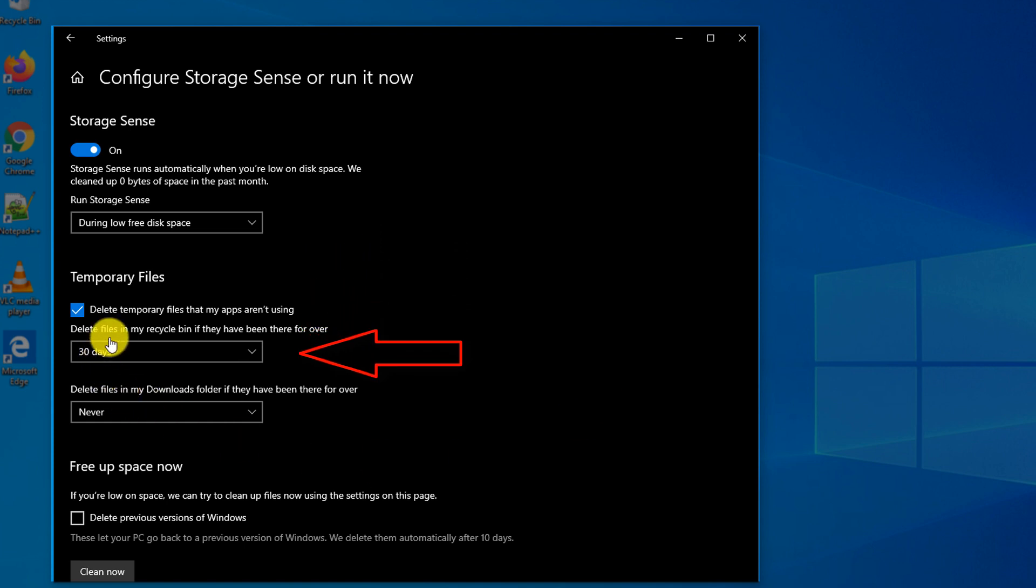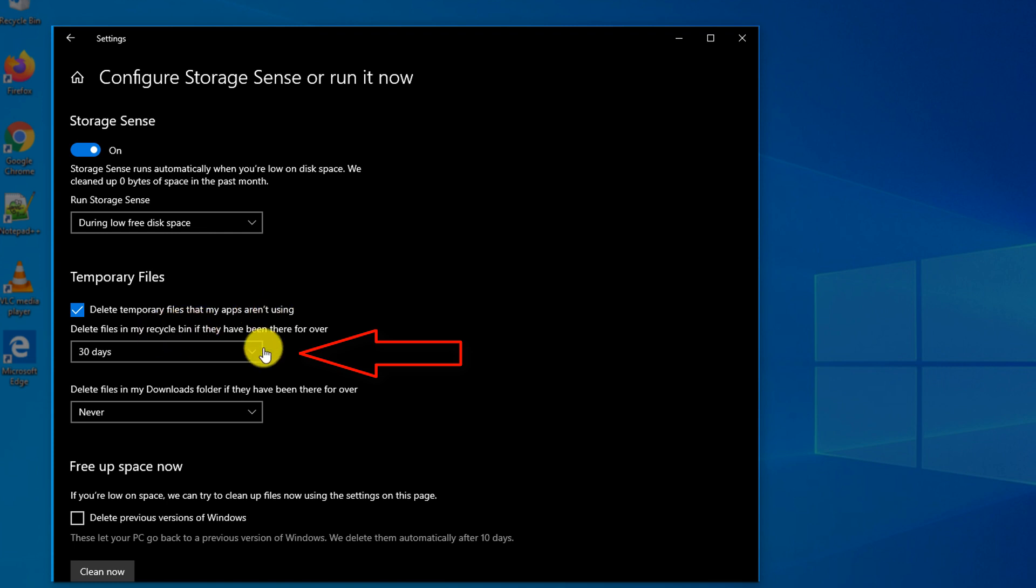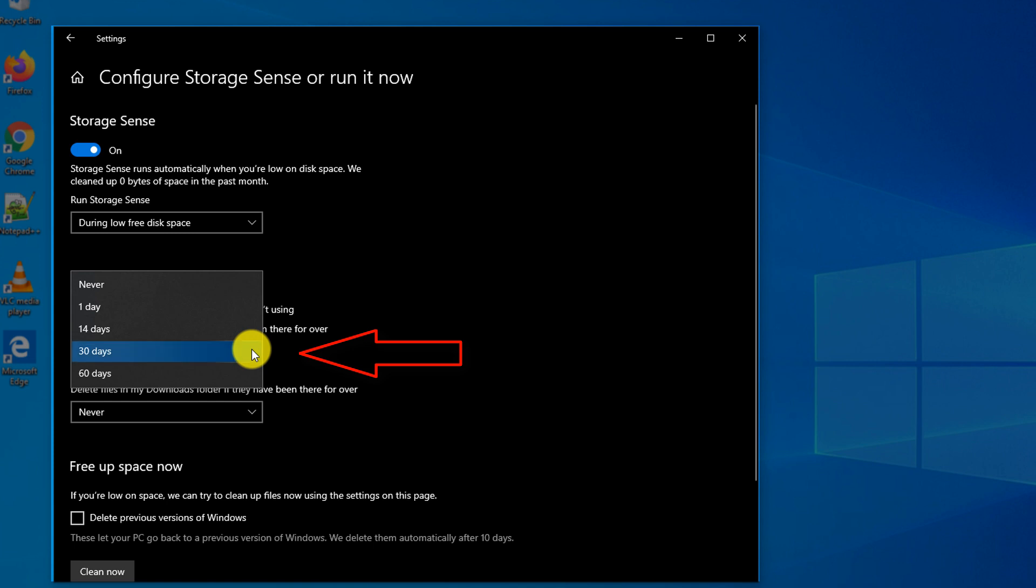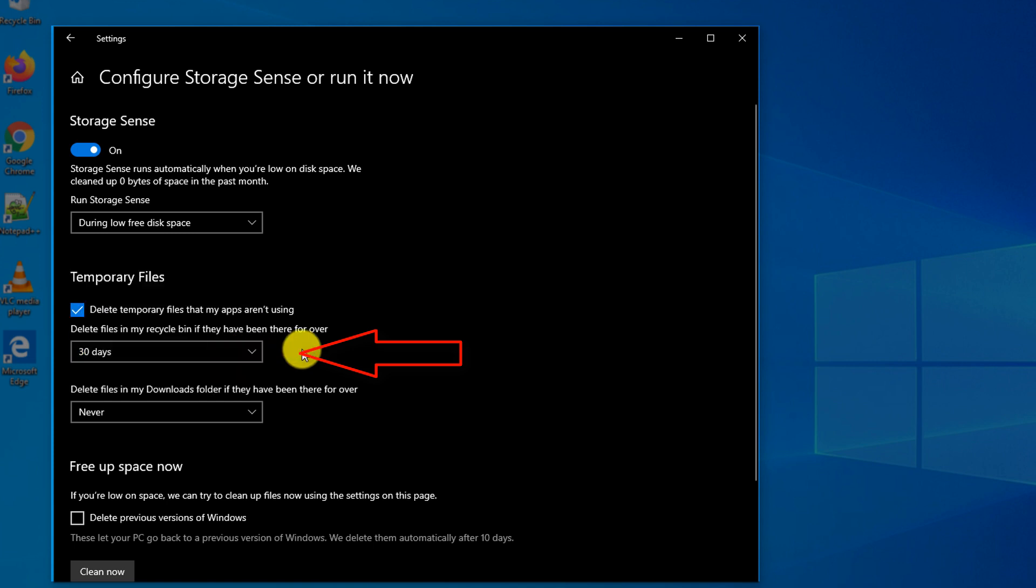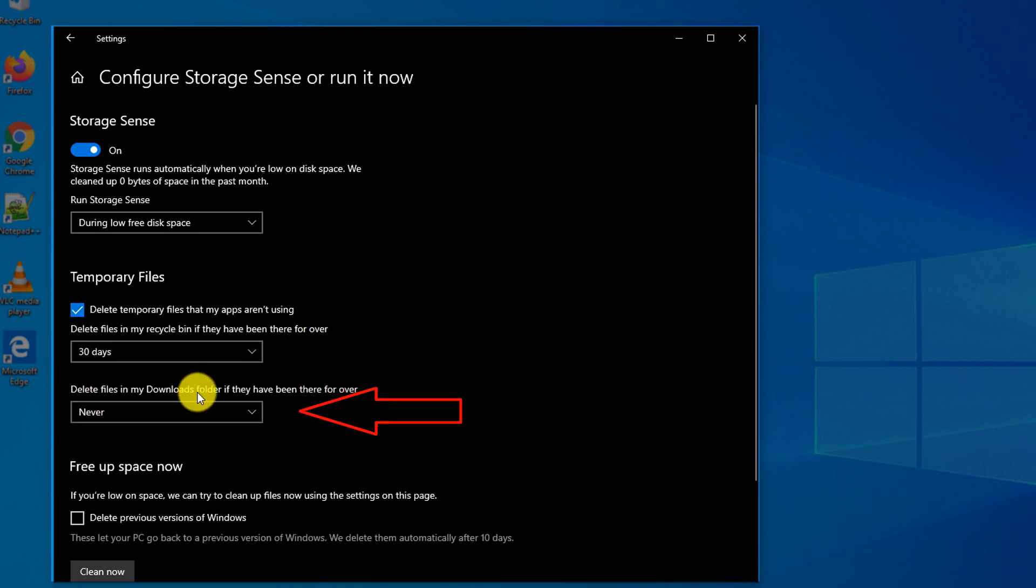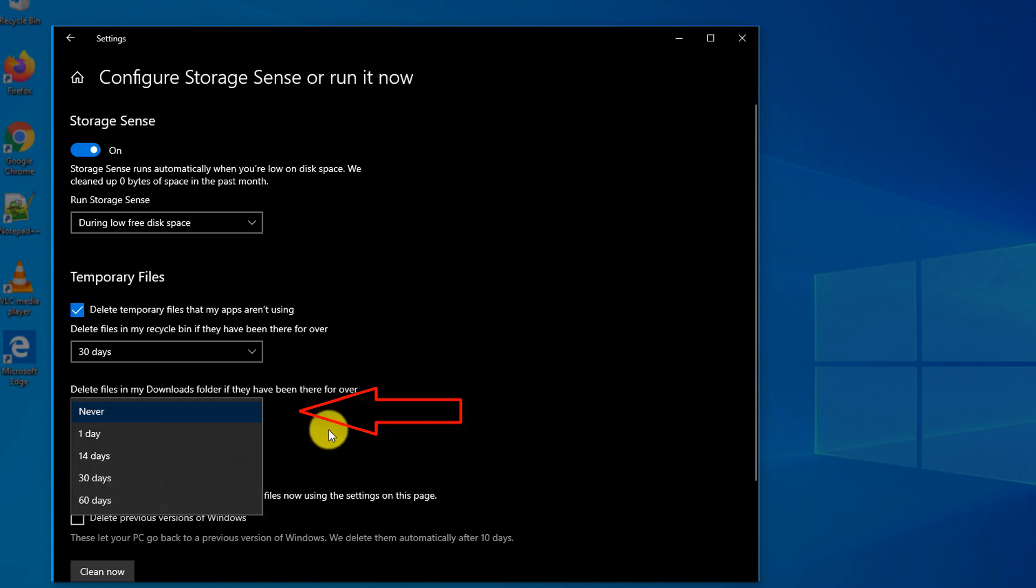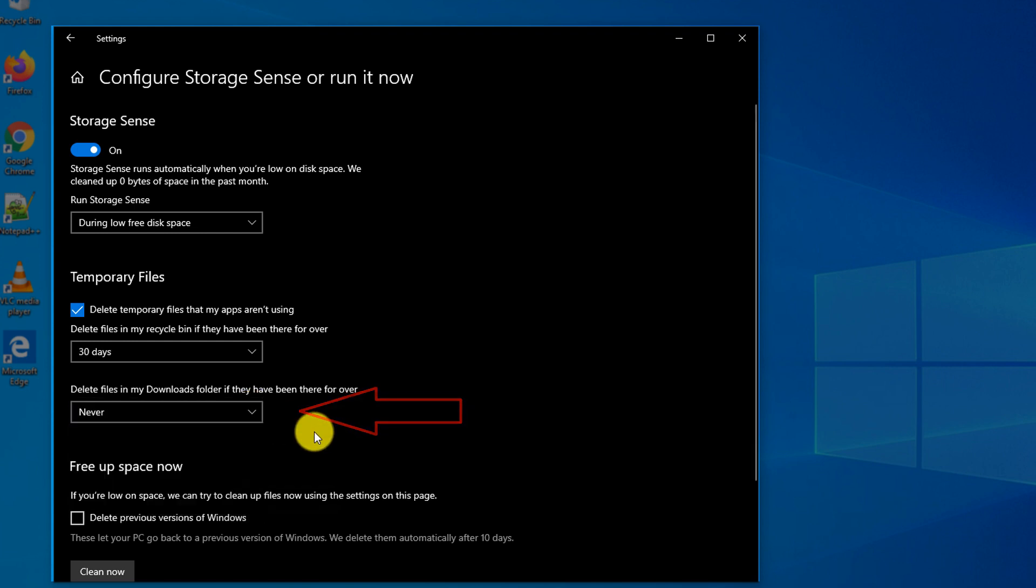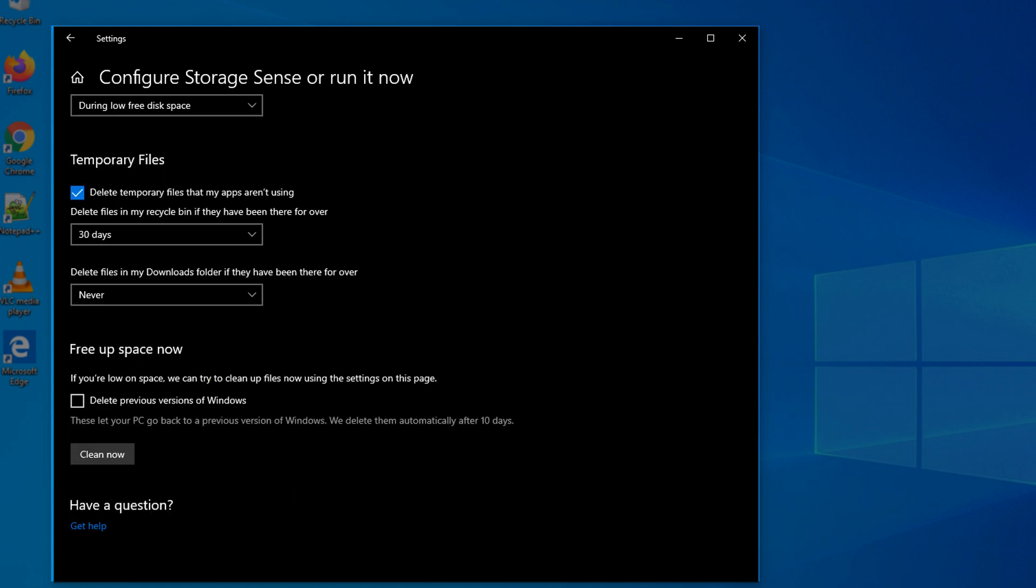Storage Sense also allows you to delete temporary files that your applications are not using. It helps you look at the recycle bin and see how frequently you want to clean it up, and also looks at downloaded files in the downloads folder and when you clean up files from there.